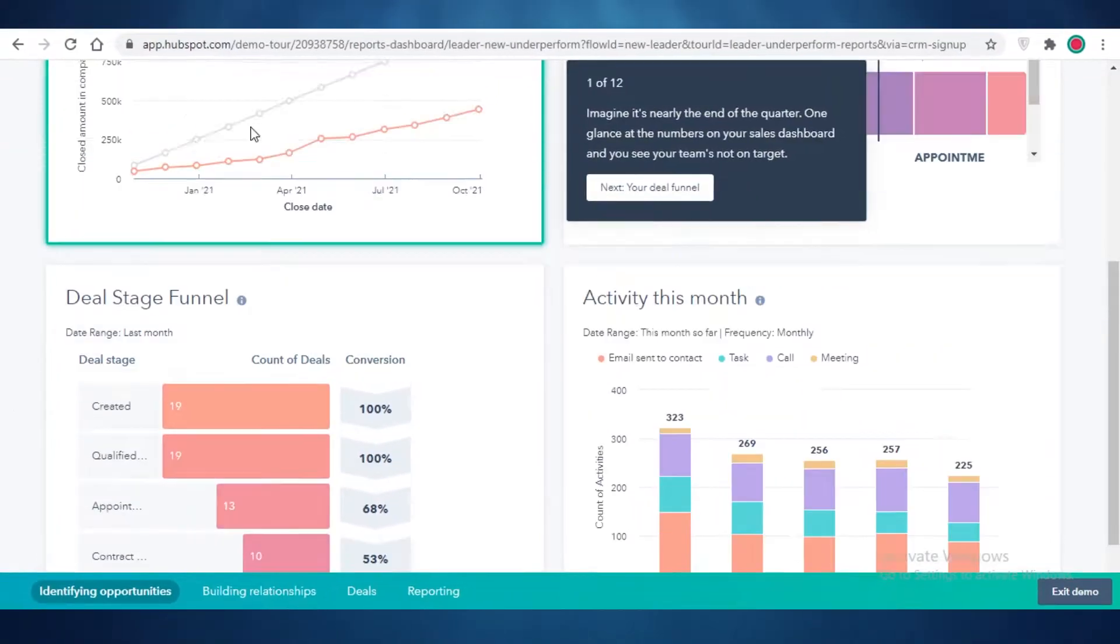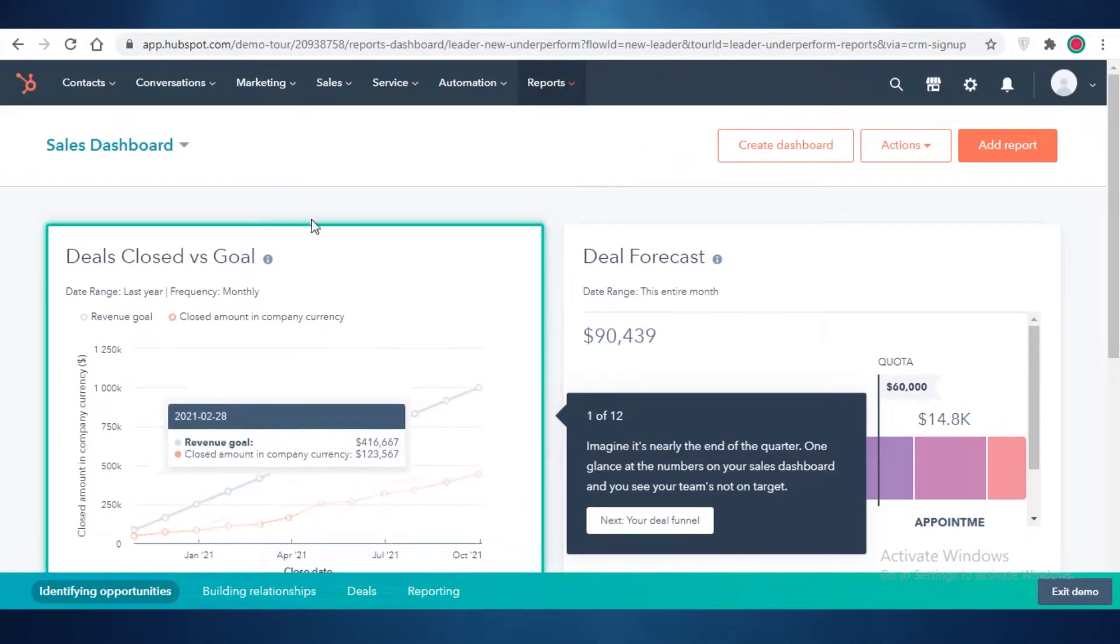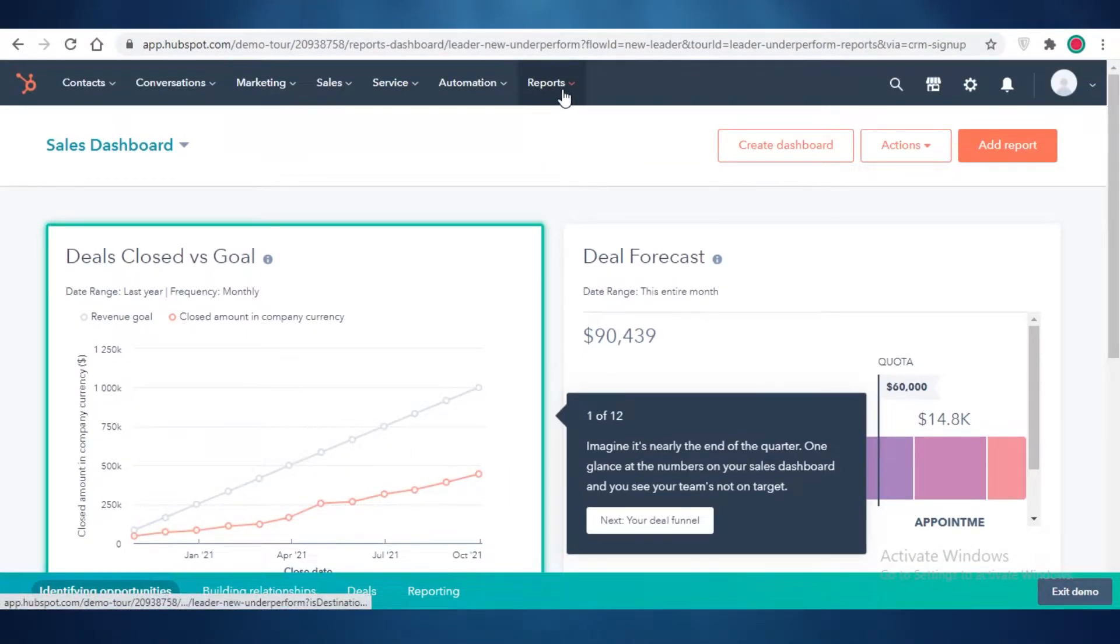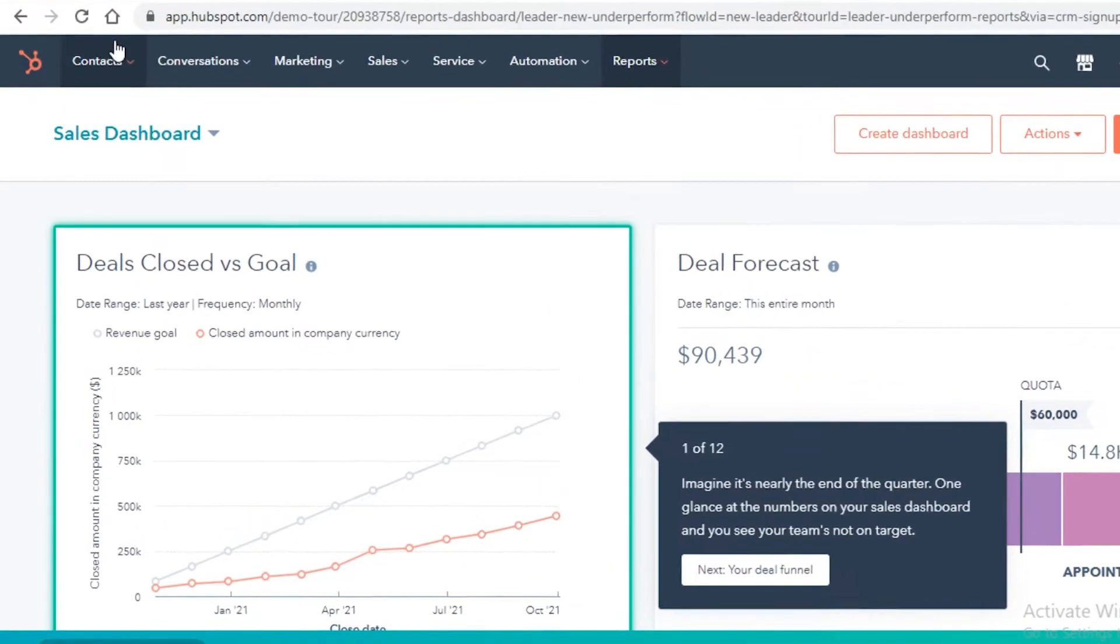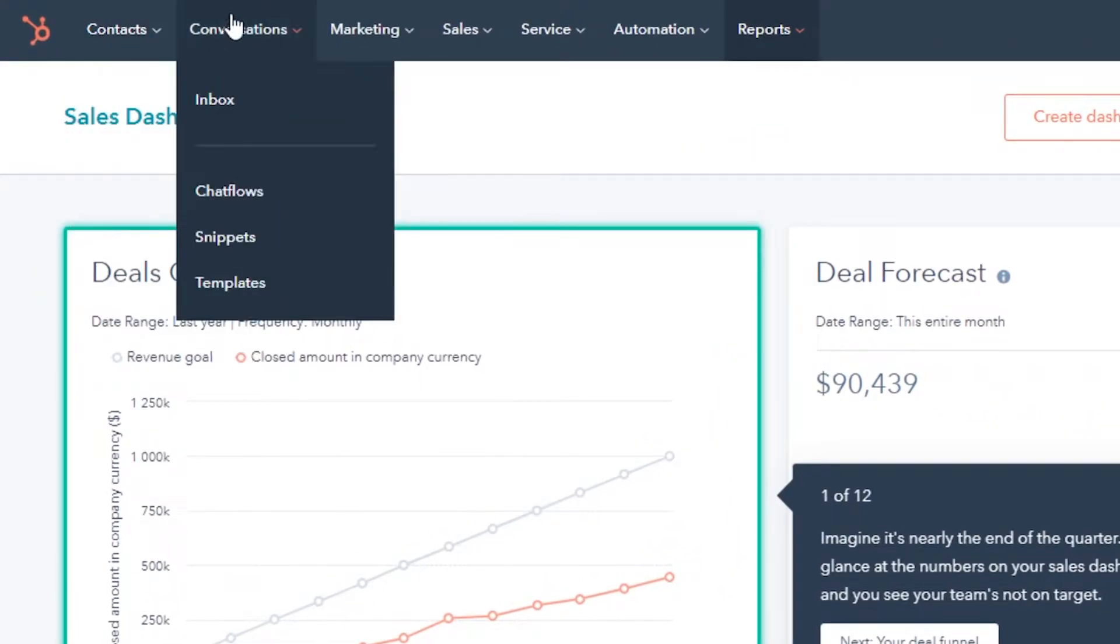So if you scroll down, this is just a sample template that they provide you to work on. On the top, you can see your different contacts. So all of your contacts, companies, calls, everything is going to be over here.